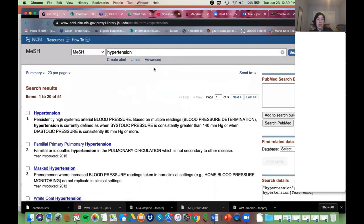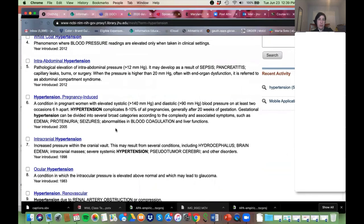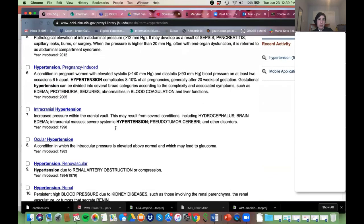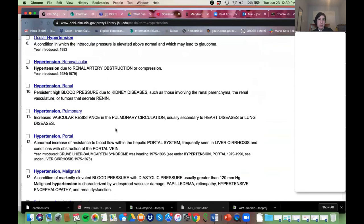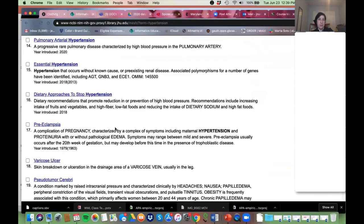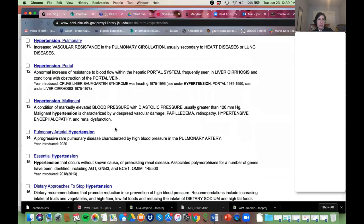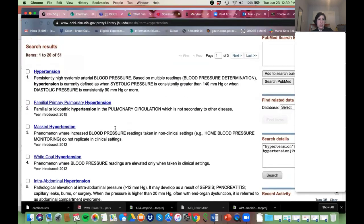The database is trying to show you the MeSH you might want. It'll show you all the ones it thinks are relevant — there are a lot of different kinds of hypertension it's pointing me to. I'm just going to click on this first one: the general, generic 'Hypertension.'